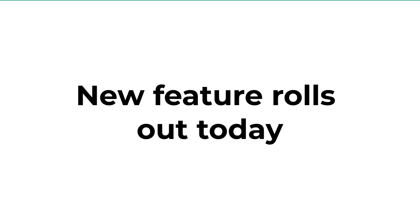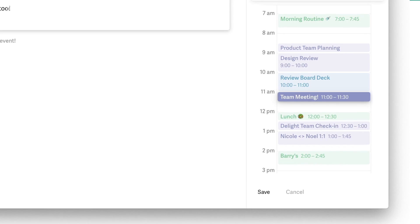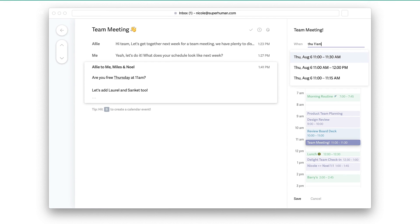Superhuman have got a new calendar ability. Before, you could browse your calendar inside of Superhuman, but you weren't really allowed to interact with it in the sense of creating any events or modifying the details. Now you can do that inside of Superhuman — they're actually launching this feature today, so it should be rolling out to Superhuman users.